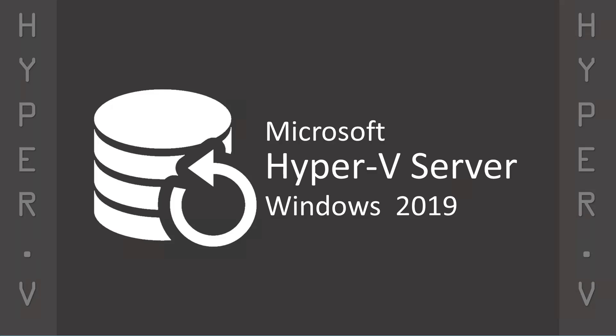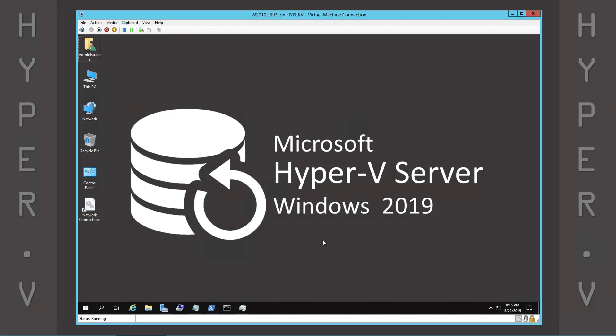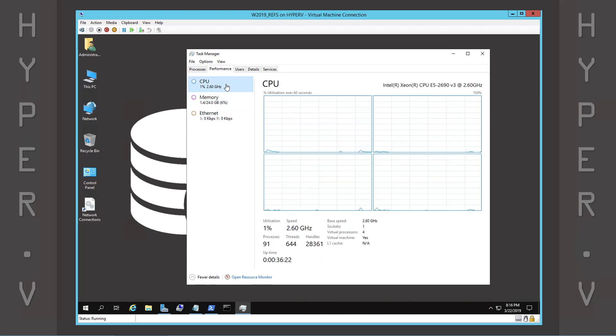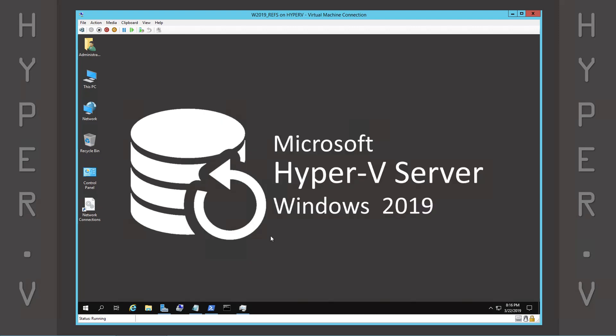In today's video, we present a simple guide for enabling and disabling deduplication. Our virtual machine is running Windows Server 2019 and configured with 24 gigs of memory, four virtual CPUs, and four local hard drives.